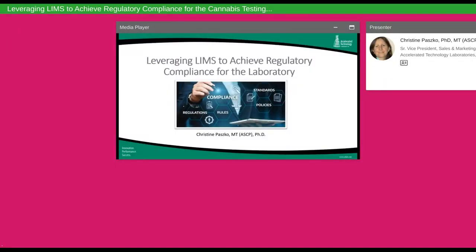Hello everyone, my name is Christine Pascoe and I'm the VP of Sales and Marketing here at Accelerated Technology Laboratories. I've been working with LIMS and laboratory automation for more than 25 years and today I'm excited to share my experience with you.